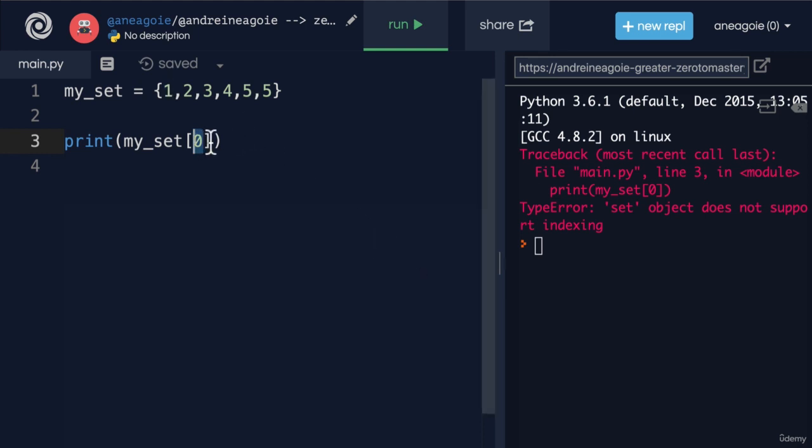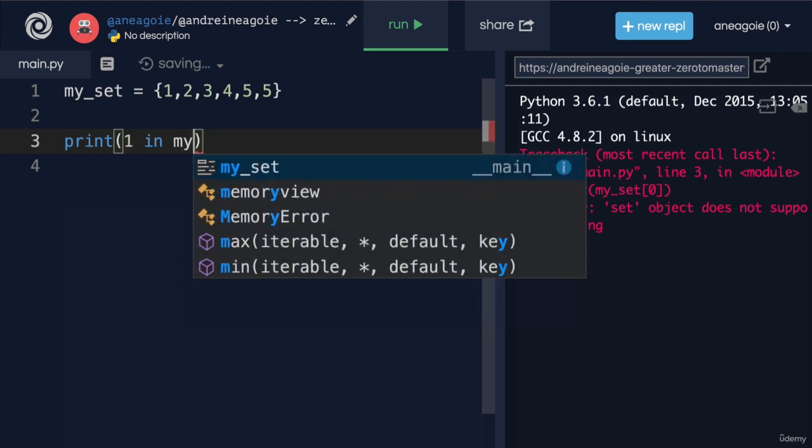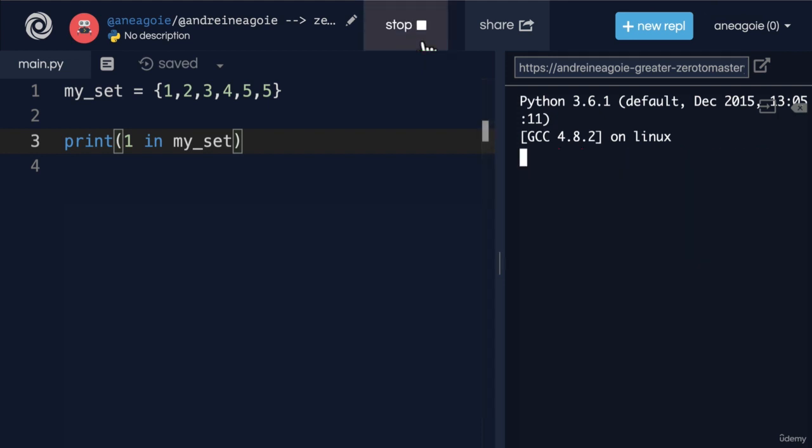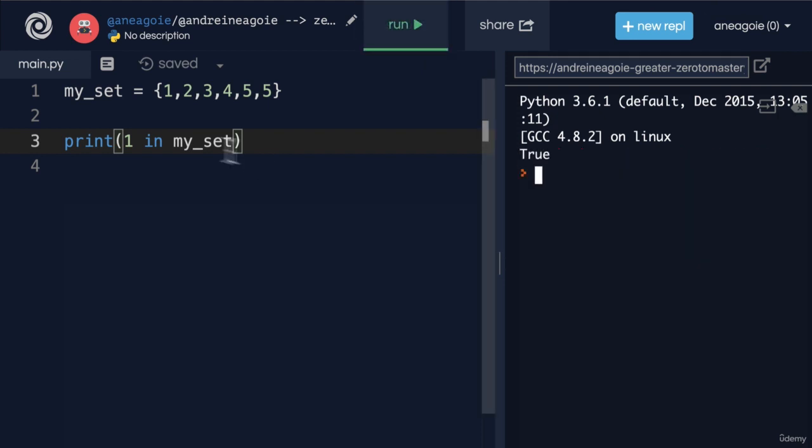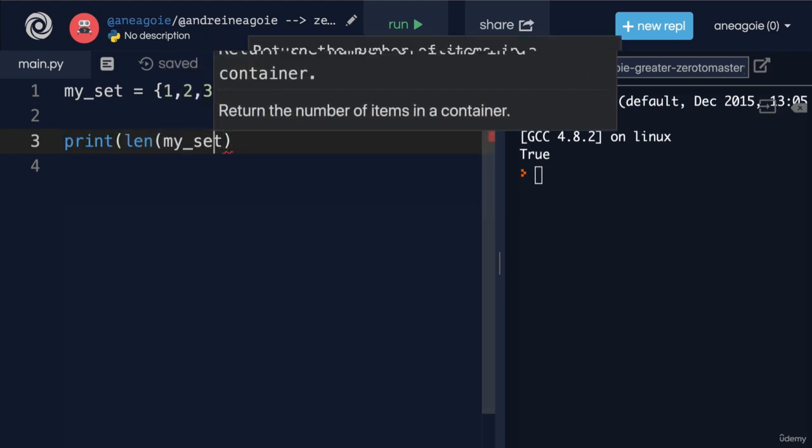The way we would check if something exists is we simply say, hey, is 1 in my_set? And we run this, and we get true.